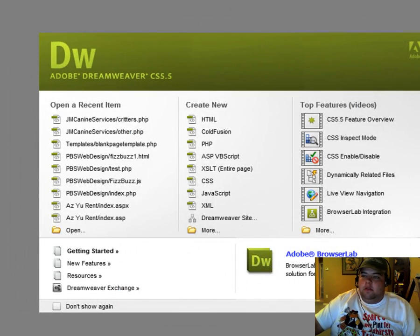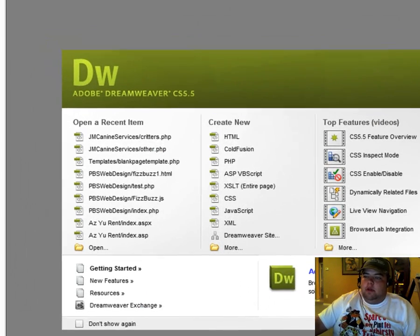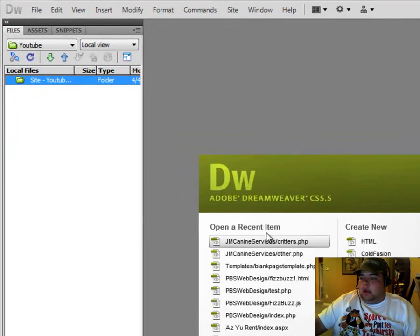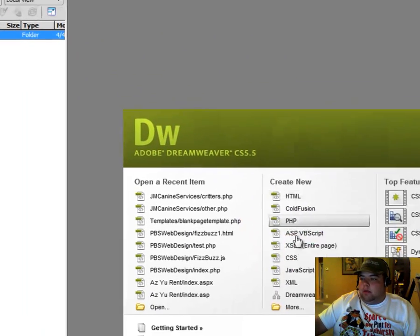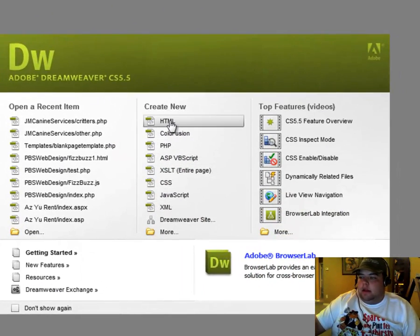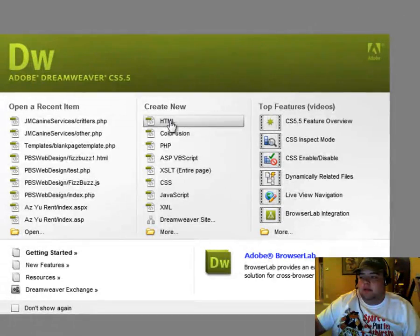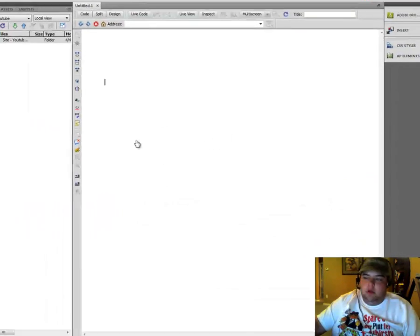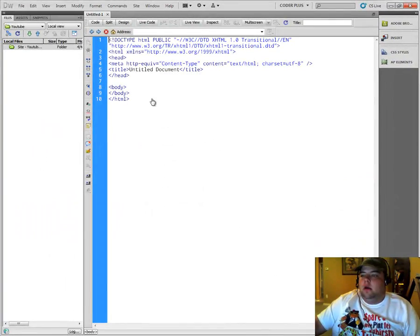Okay. So you can see here we now have a new site created called YouTube. And we can immediately start creating the pages that we need to in order to get this site up and running. I'm going to create a quick PHP page just to show you guys.